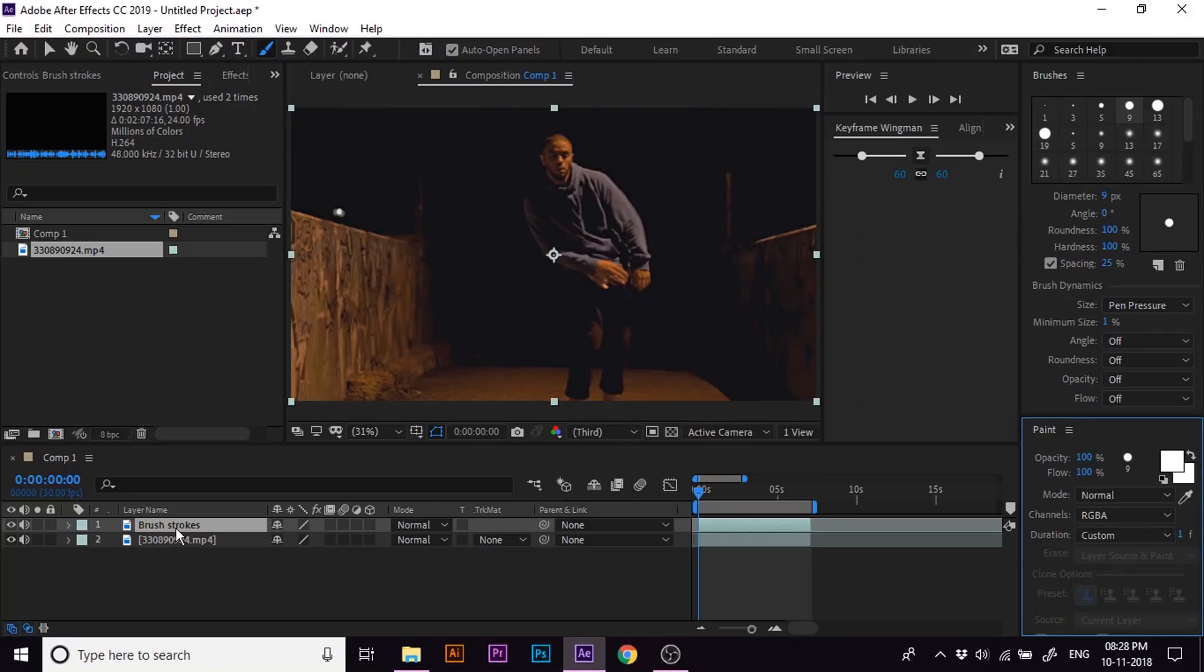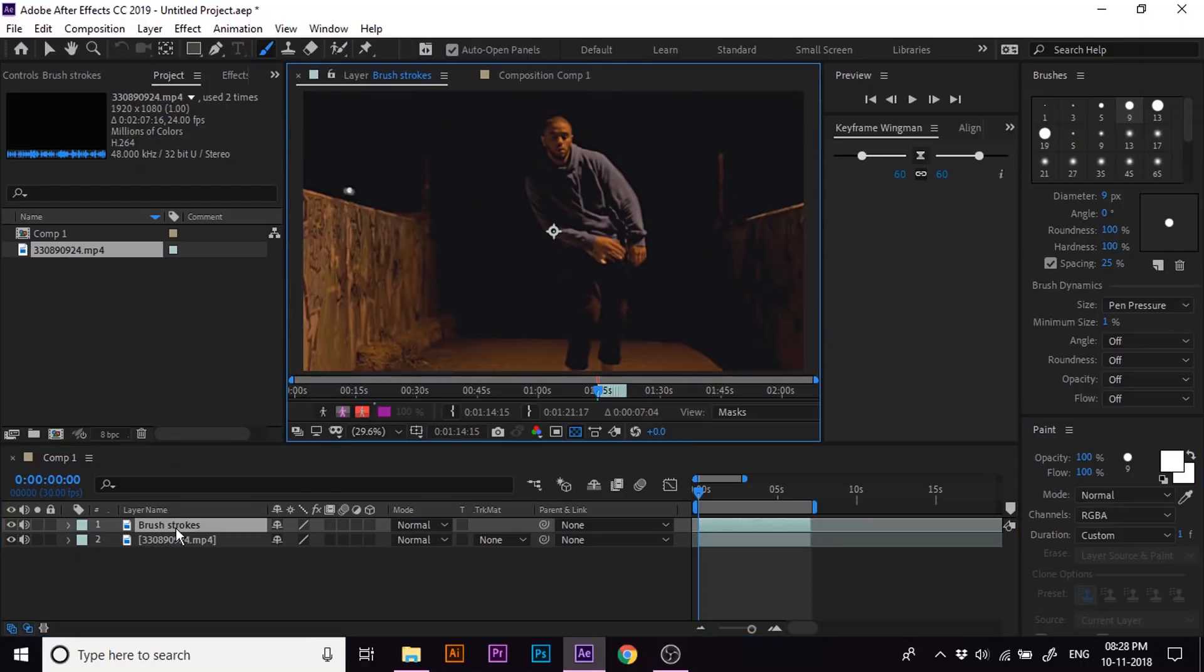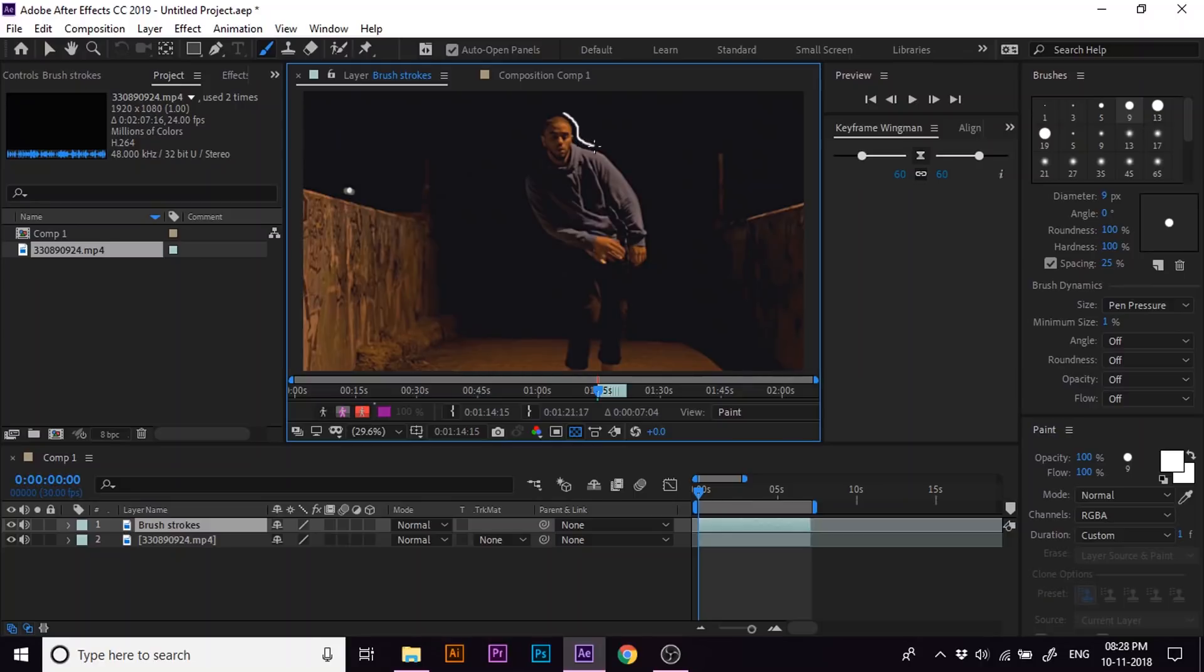With the brush tool selected, now double click on the layer and draw white lines around the main components. In my case, I am drawing lines around the dancer. Try to match the stroke with the posture of the components as much as you can. Repeat the step for a few more times at different durations.